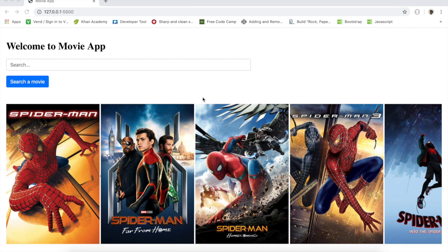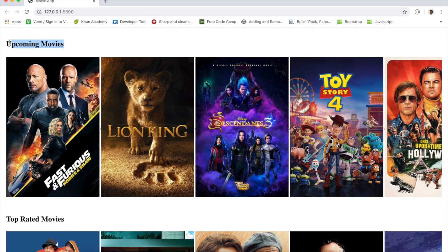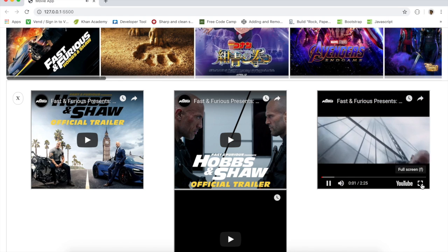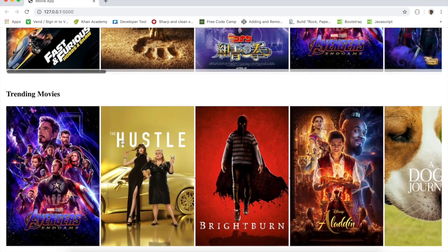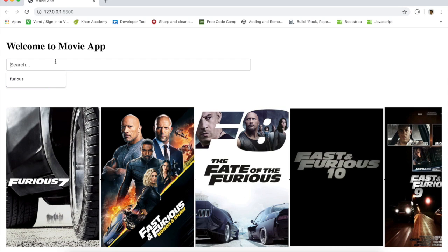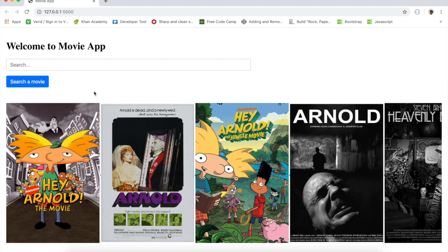Welcome back. Today we're going to build a movie app together. You definitely need some prior experience with JavaScript — if you don't, this video is not for you. Let me give you a demo: this is the app we're going to build. I can see different types of movies, play trailers in the browser, extend or close options, and use the search feature to search for a particular movie.